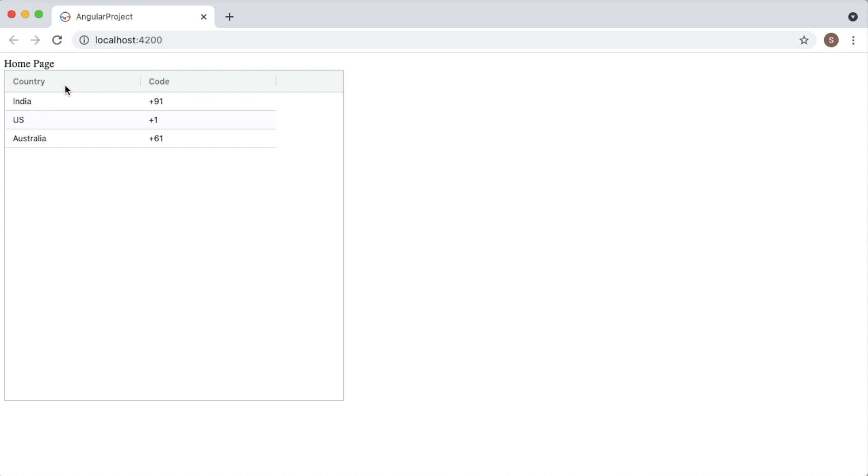This is how we can add data in a tabular format using ag-Grid. There are a lot of modifications and features we can use like sorting, filtering, etc., which I am going to show you in next videos.